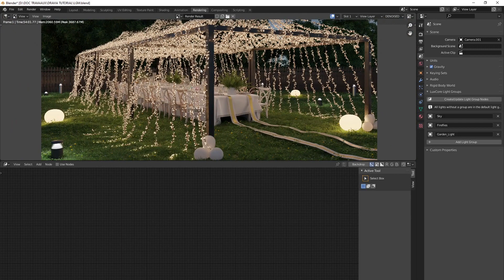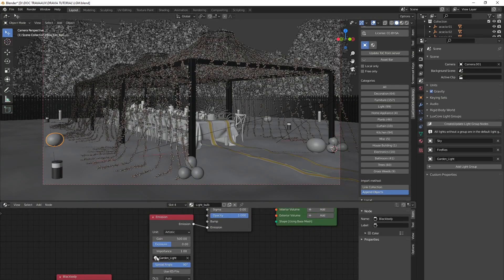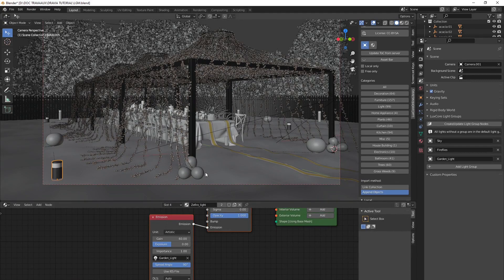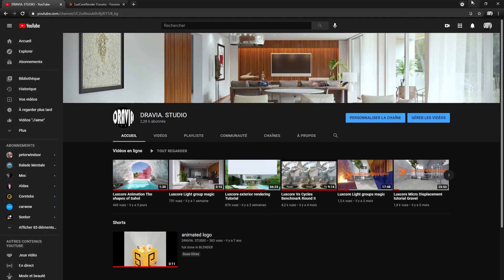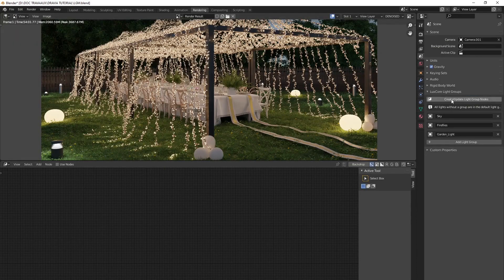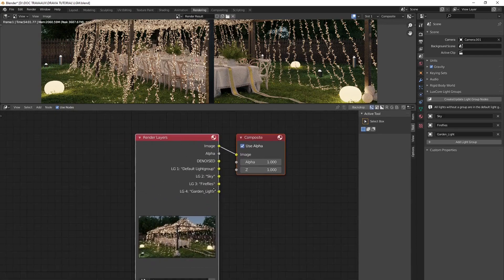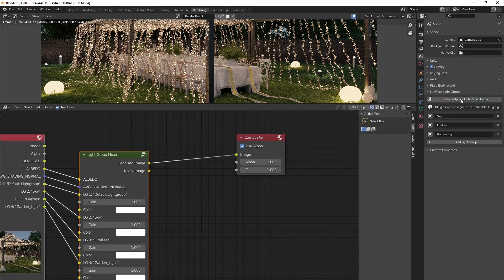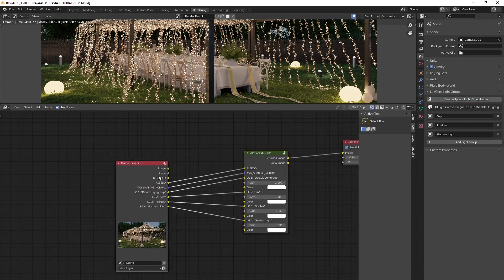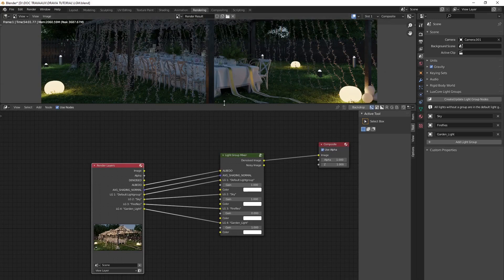For the sky light group, I've selected the sky light group here; for the exterior lights, I've set the light group in the shader — all details are in the previous tutorial. Now with the render done, you click 'Create/Update Light Group', enable 'Use Nodes', and you get this node setup. Make the connection by clicking on it and you have all the light groups.